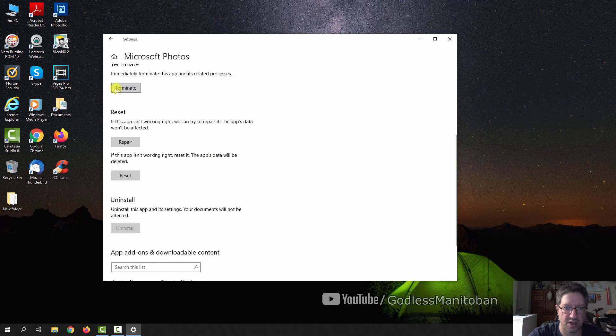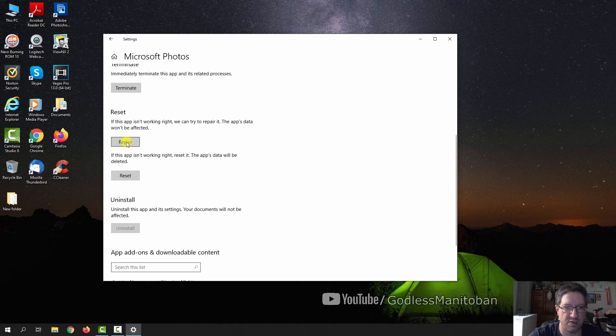Here you can terminate it in the Windows processes, but that's not what we're after. We're after these two, Repair and Reset.